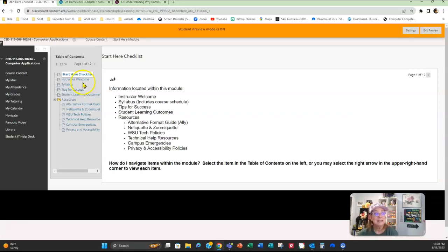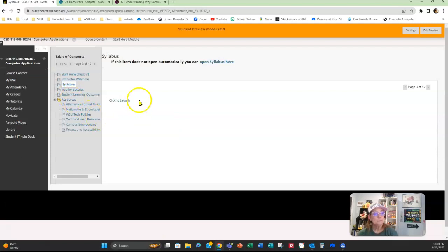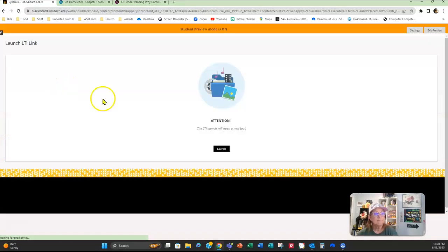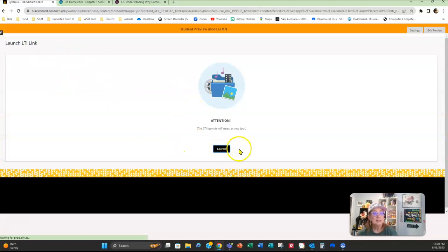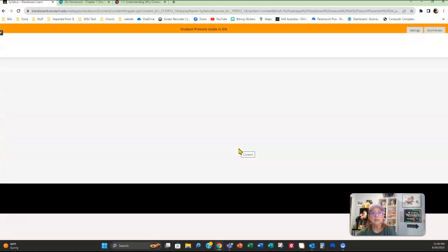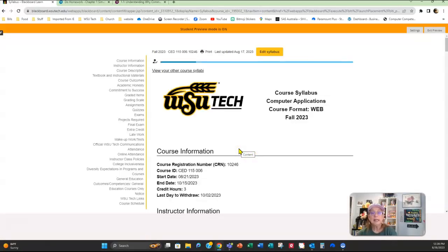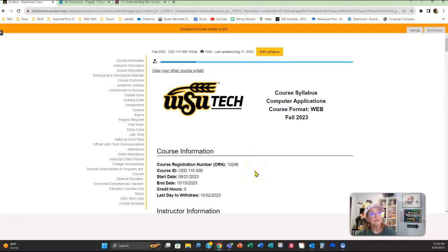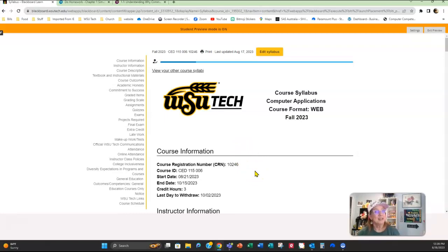Let's go ahead and come here to that Start Here folder. I want to point out a few things in the syllabus, so I'm going to open up the syllabus and click to launch. Now, the syllabus is the contract between you and your instructor. It's going to let you know everything that's going on in class and what you can expect. I'm not going to go over every single detail here in this video. You're adults, you're in college—I expect you to go through and read it.